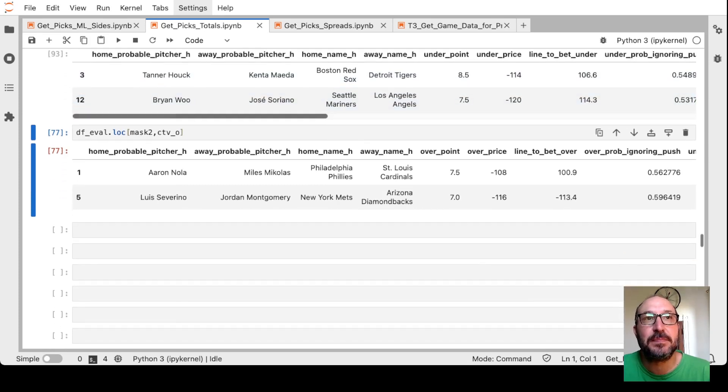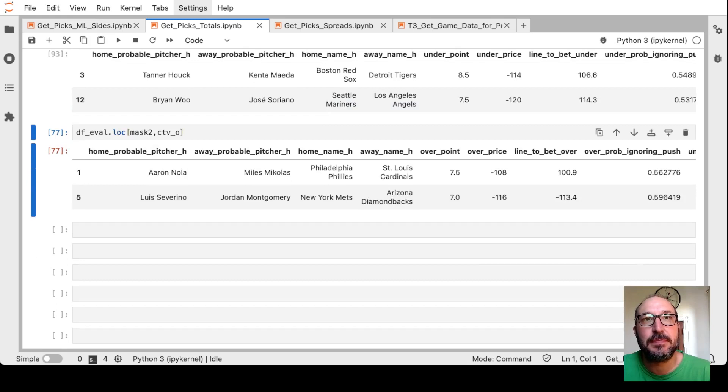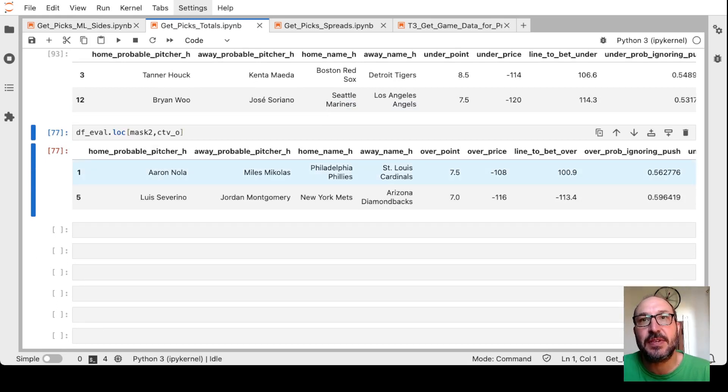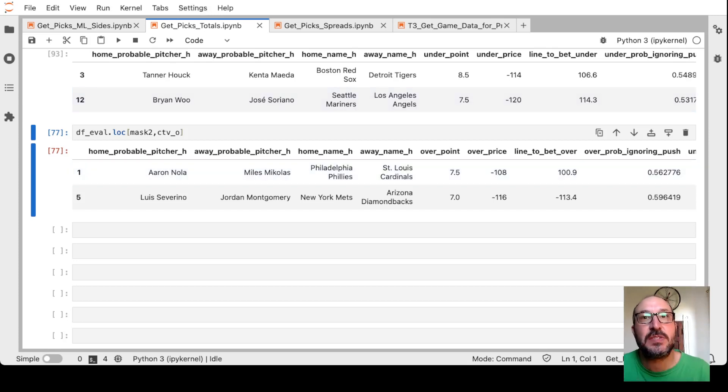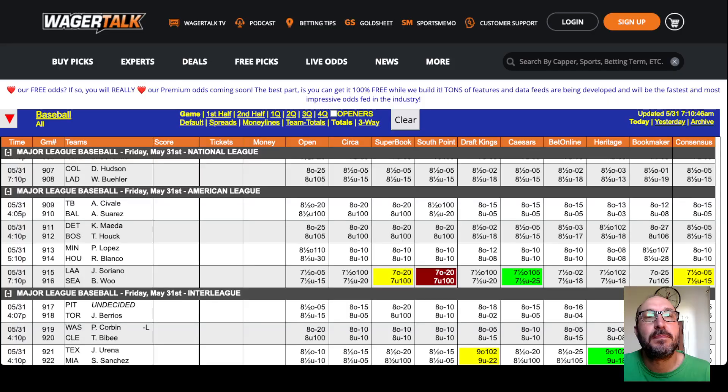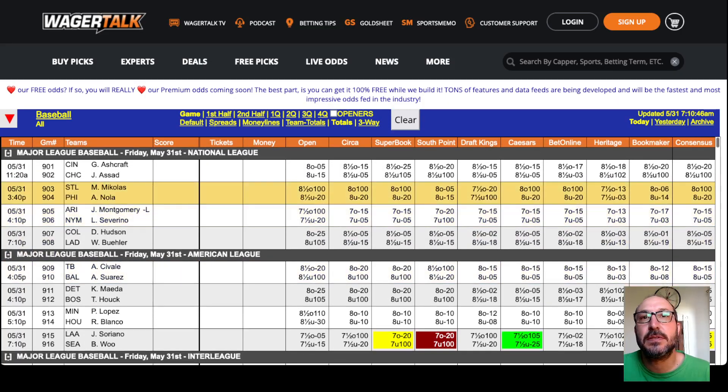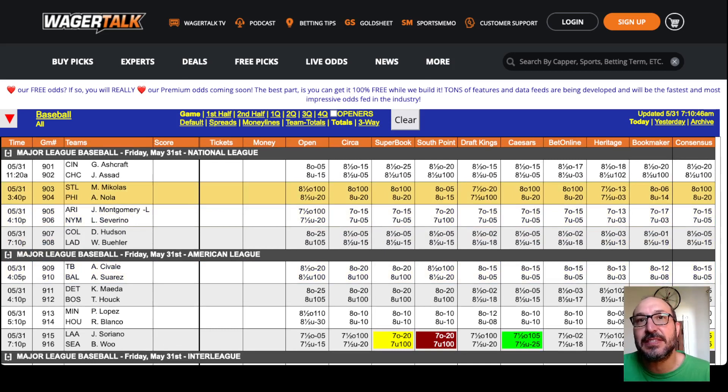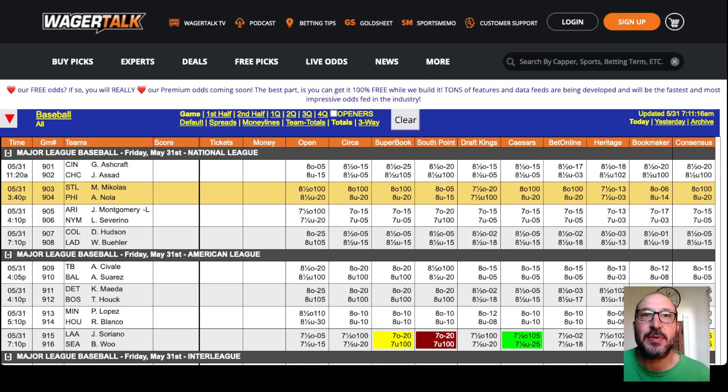Next up, Phillies Cardinals. It likes the over 7.5 if we can get even money. Let's see if we can find that. Phillies Cardinals, over 7.5. Now you can see they're mostly going to 8 now. It's a couple 7.5s left, but they don't have odds close to even money, so no bet there.